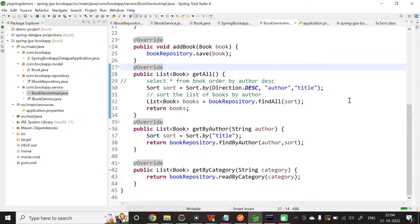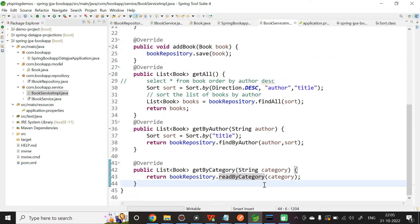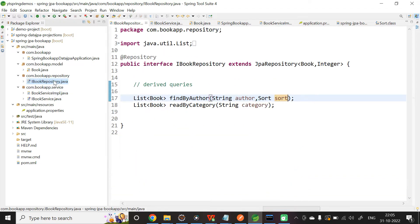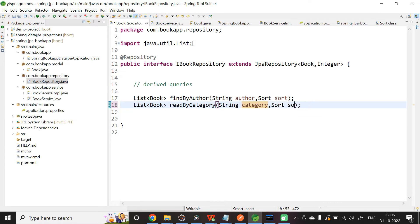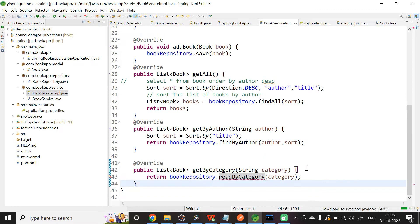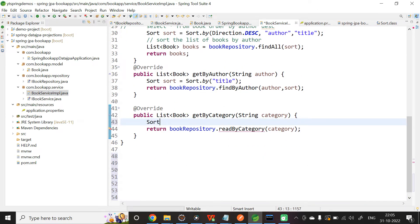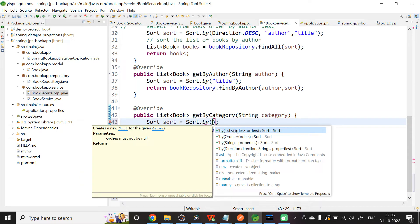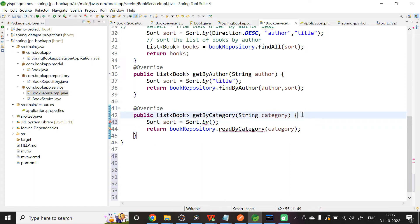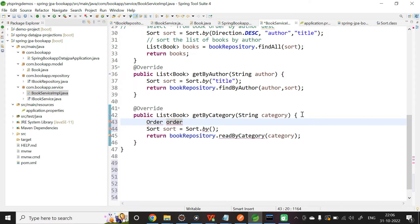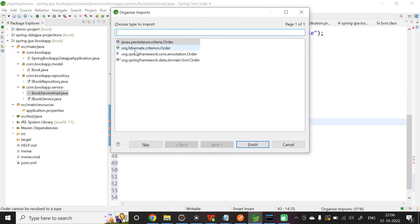The third use case: what if I want to sort author in ascending order and title in descending order? Let us try this in readByCategory, which is also a user-defined method. Go to IBookRepository and add Sort as the second parameter. Come back to BookServiceImpl. Here we are going to use the Sort.by overload that takes a list of Order objects. We need to create a few Order objects and pass them as parameters. Let me import Order from org.springframework.data.domain.Sort.Order.